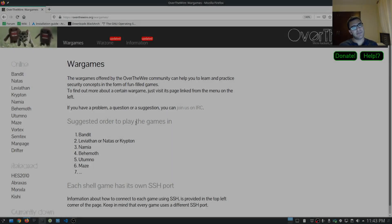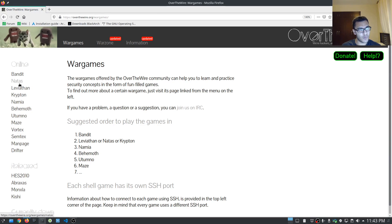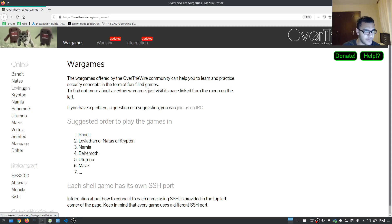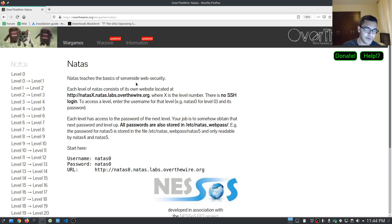Hey guys, HackerSploit here, back again with another video. Welcome back to the OverTheWire wargames challenges. In this video and future videos I'm going to be taking a look at OverTheWire Natas. We've completed Bandit, so we're now moving on to Natas. Natas teaches the basics of server-side web security, so this is going to be focusing on web application security.